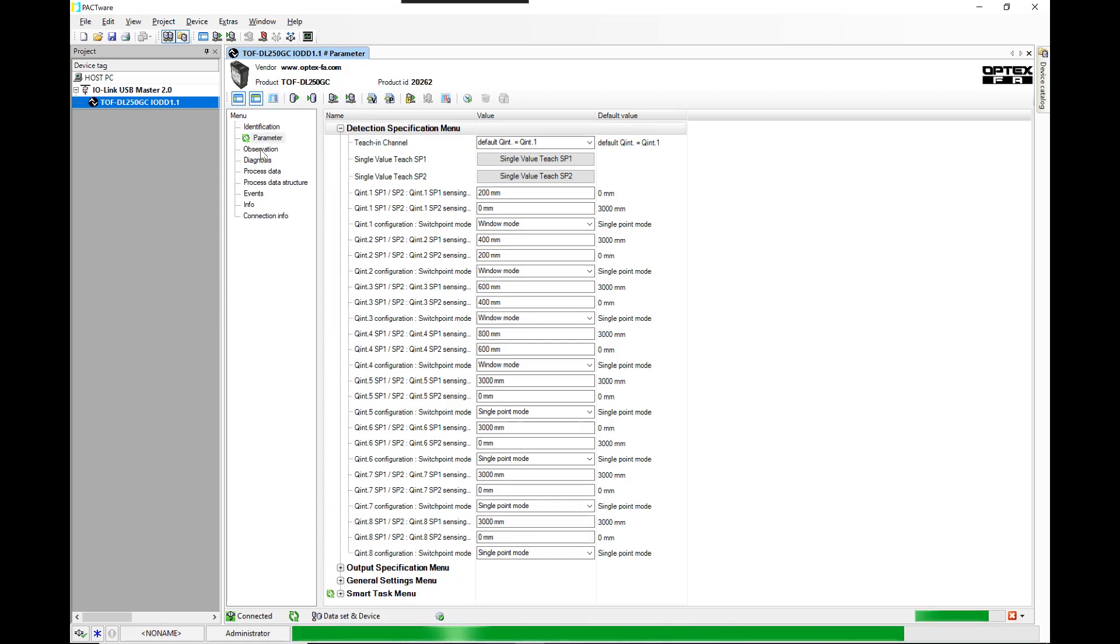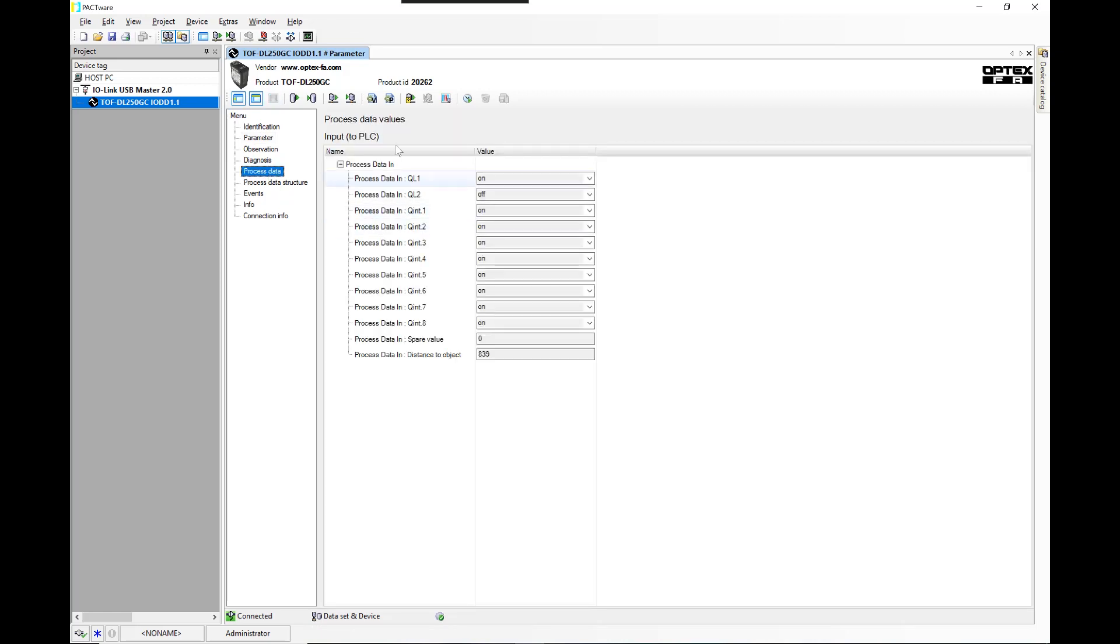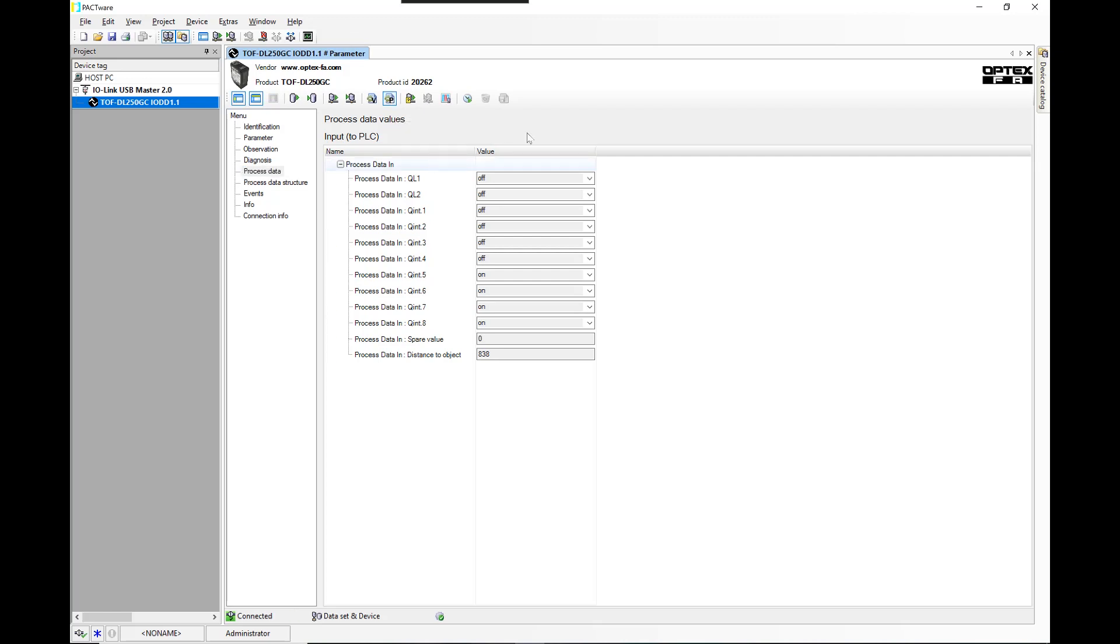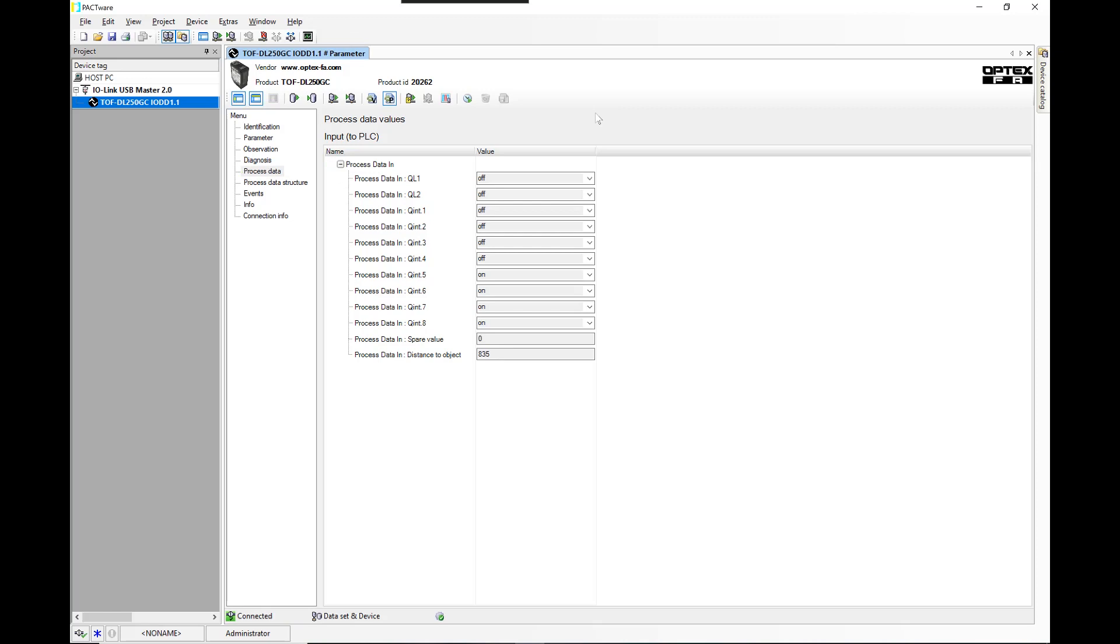Then we can go in here to process data. Within this software, it'll allow you to enable a cyclic read, so it'll just continuously cycle through and look for a read from the sensor. As you can see in this particular instance, the first four outputs are off, and then the rest of them are on. Those were on because it was set between 3000 and 0 millimeters.